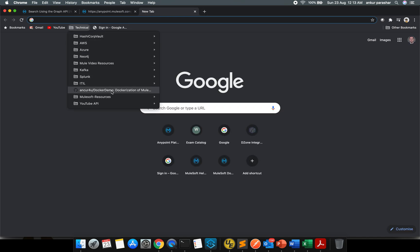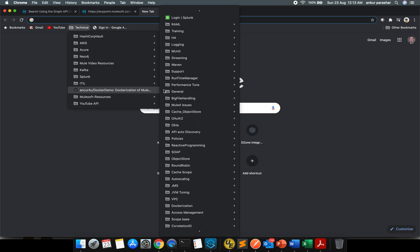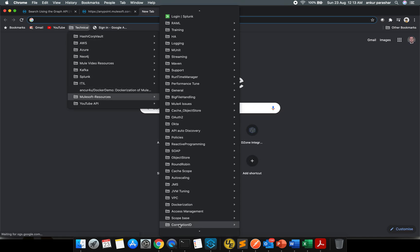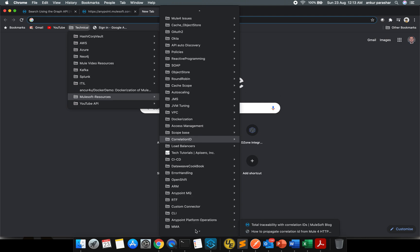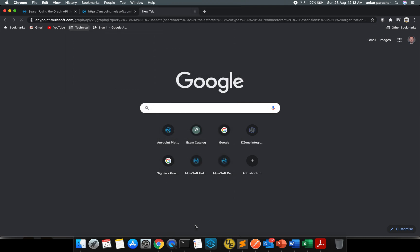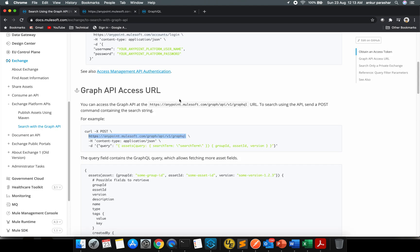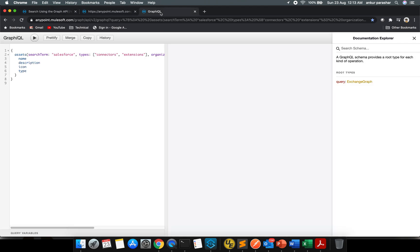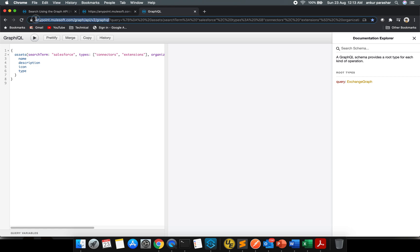Let me try to open it. This is the link for graph/api/v2, whereas what is being provided to us over here is v1. So there is a catch over here that you need to search for api/v2/graphql.